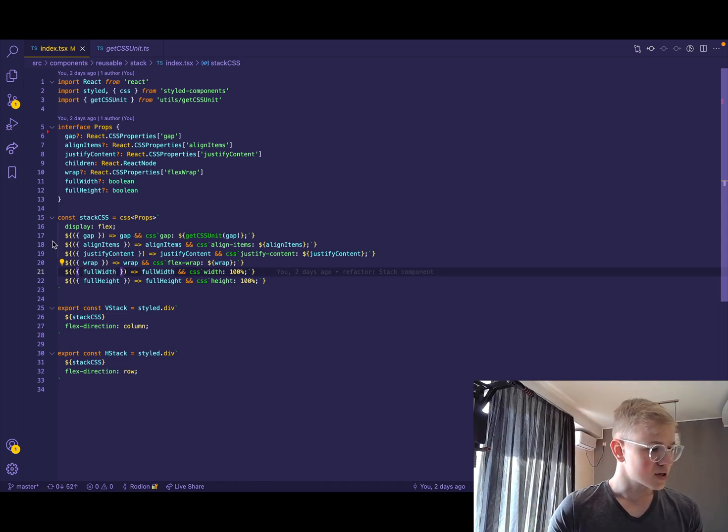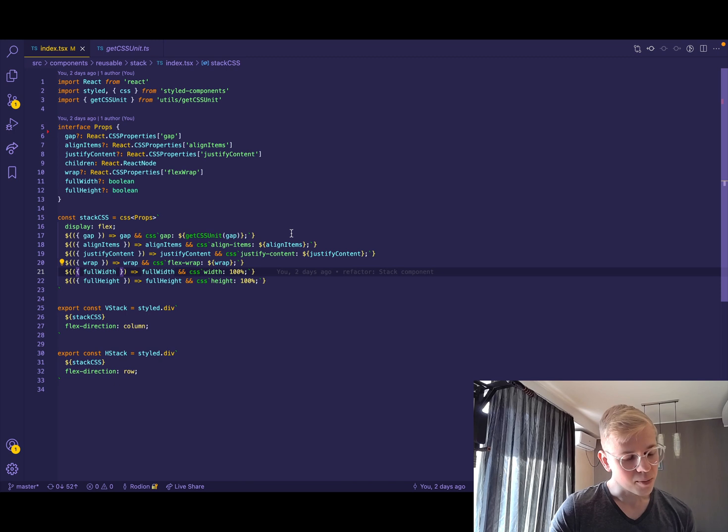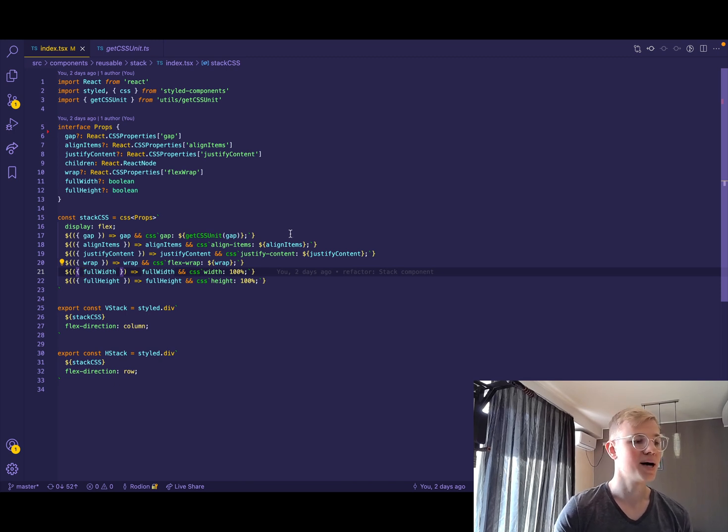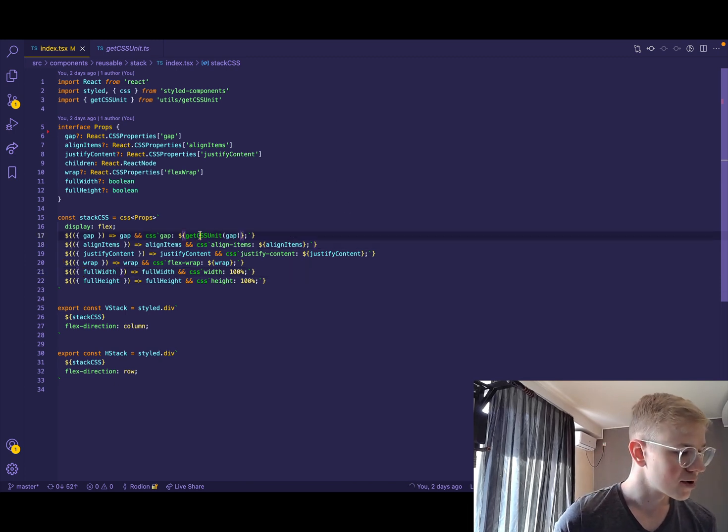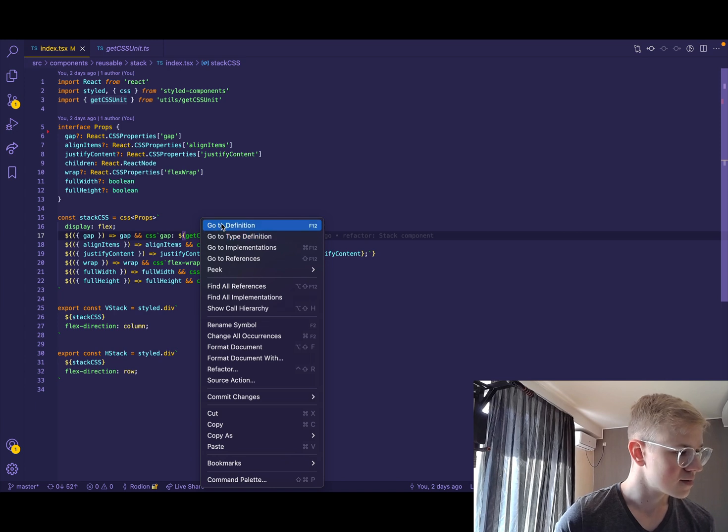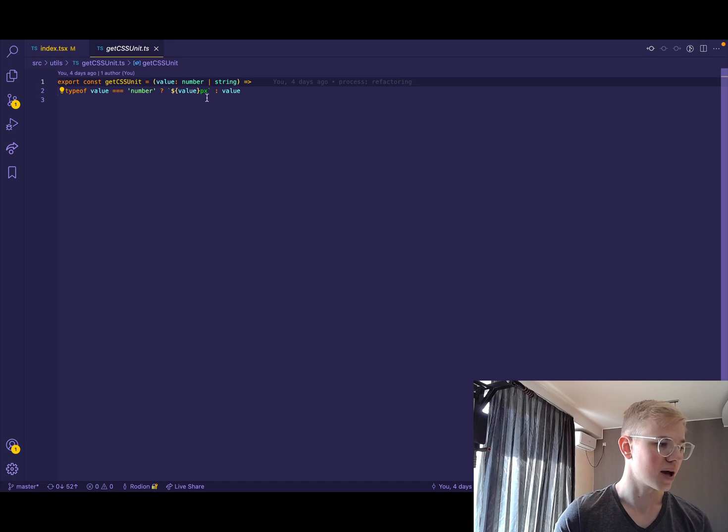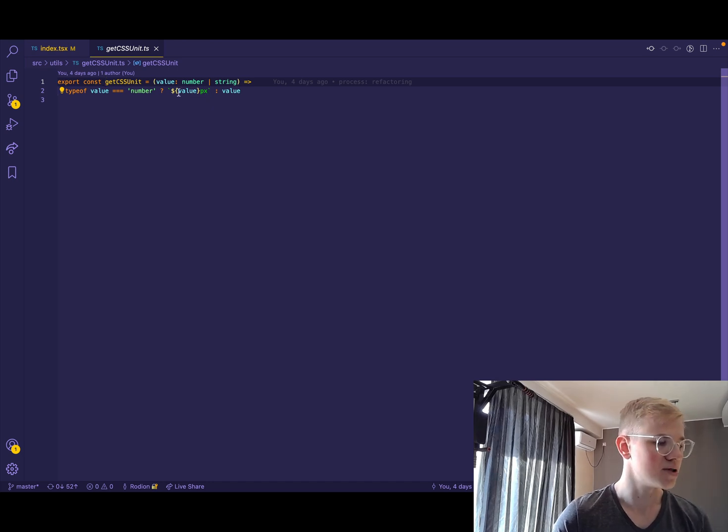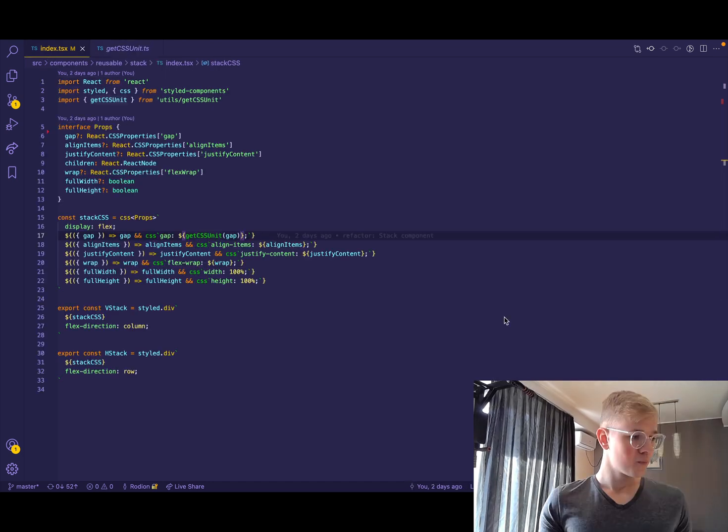And for example, this gap, we could either pass 20 as a number, or we can pass some different CSS unit. To convert it, we have this simple helper that checks if the type of value is number and then adds pixels or otherwise it returns the initial parameter.